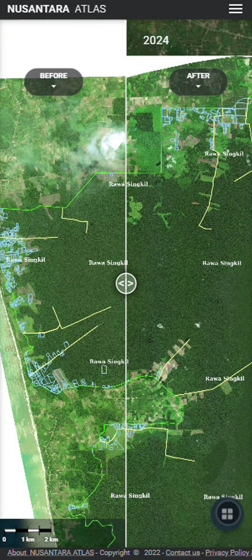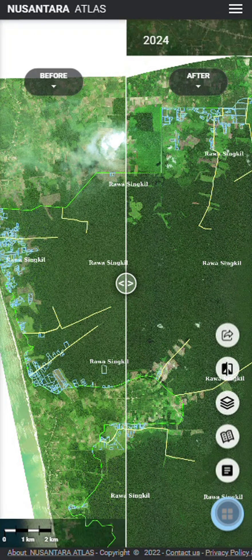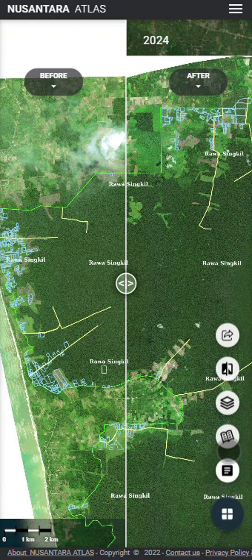Once the map has loaded, you can read the story you have chosen by clicking on the second icon in the dashboard.